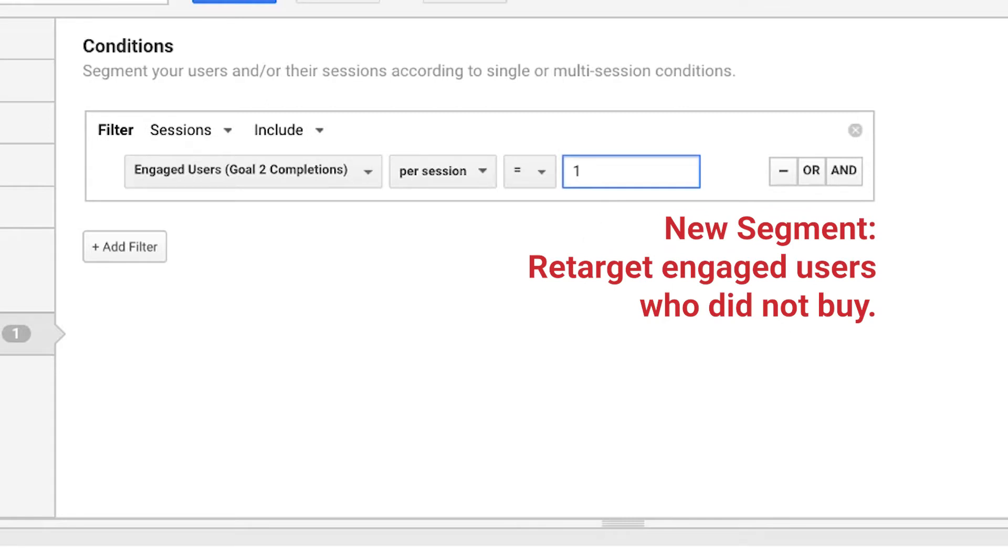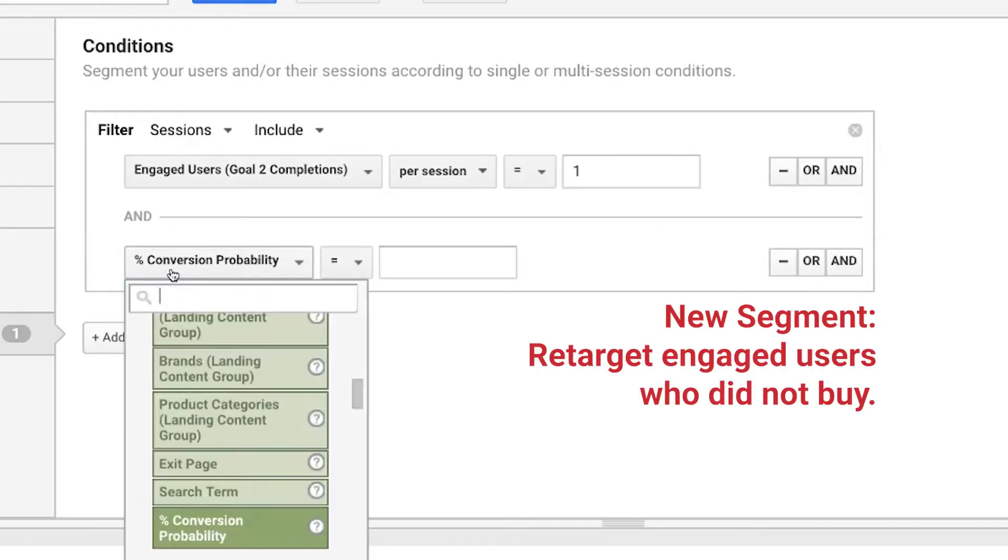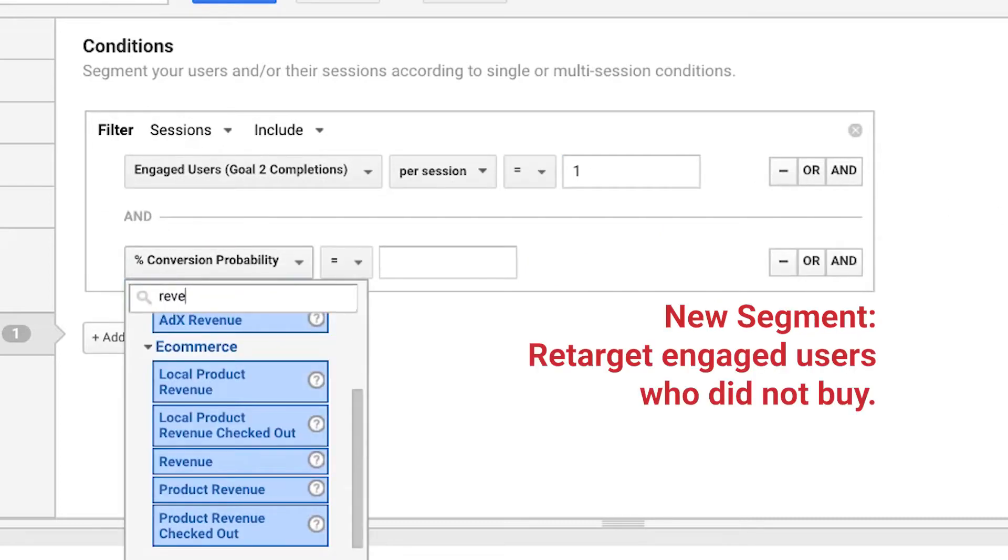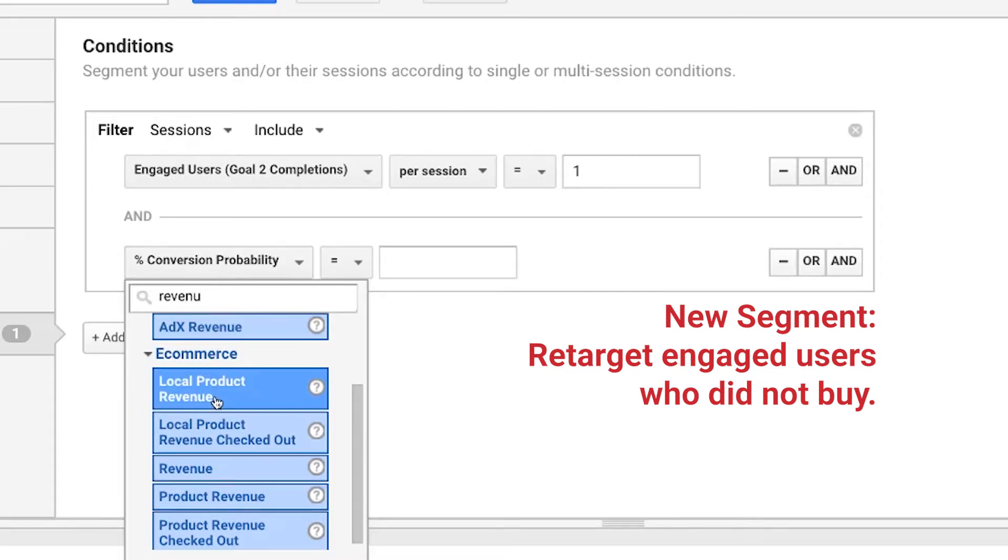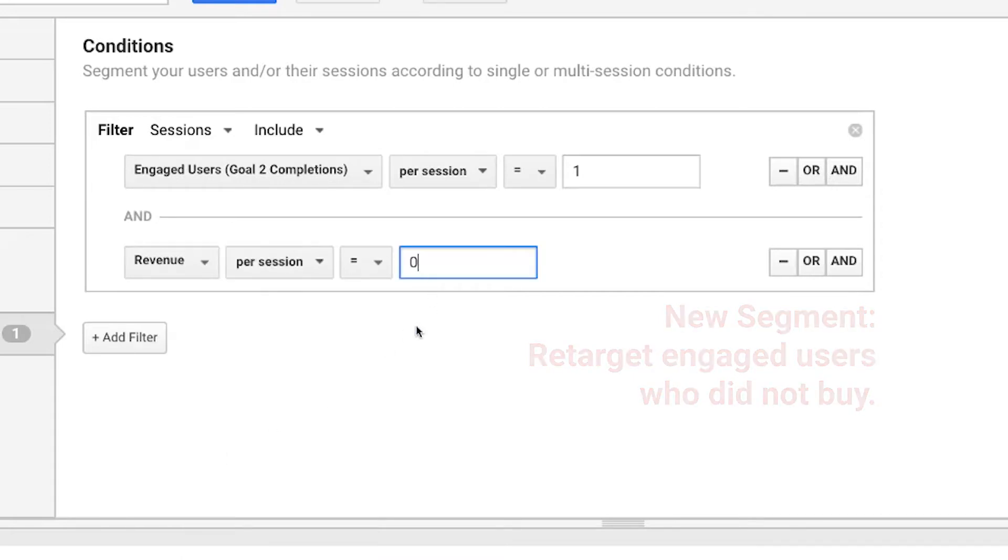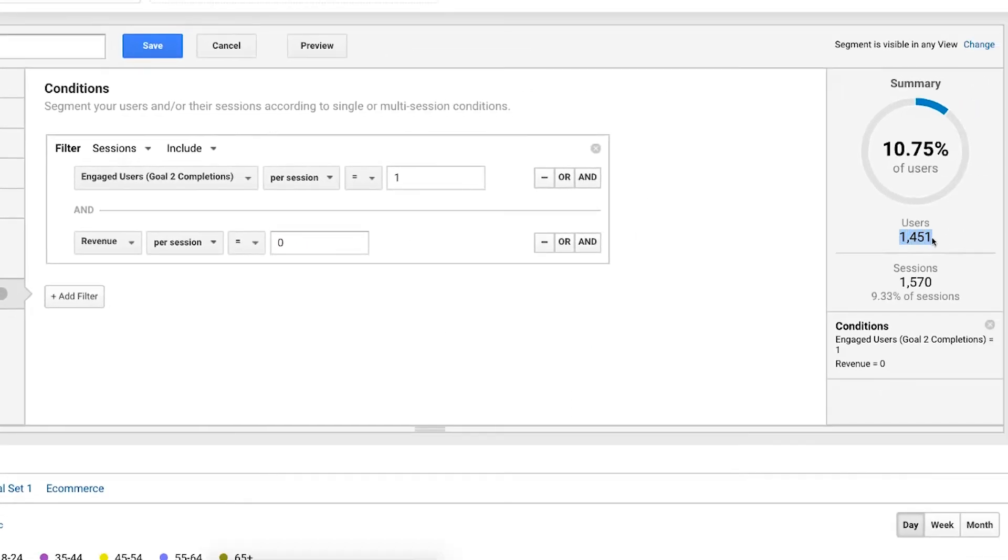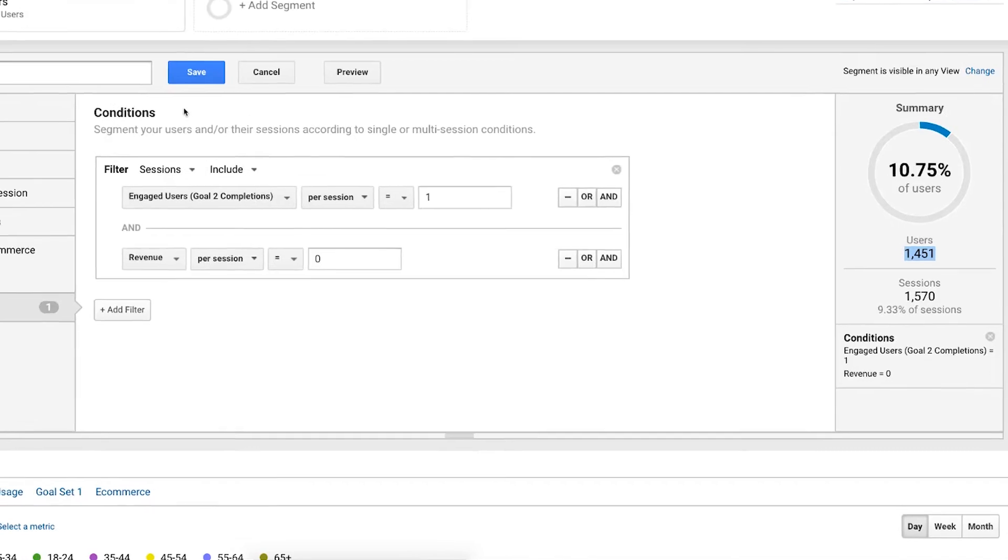I've got 1,600 users who are engaged and did not buy. So now I can say in that same session, they engaged with me, they triggered my engagement goal, but the revenue ended up being zero in that session. So these are people who engaged but did not buy. So you can see it drop down. So now I've got a very specific group of individuals that I can now set up as a retargeting audience.